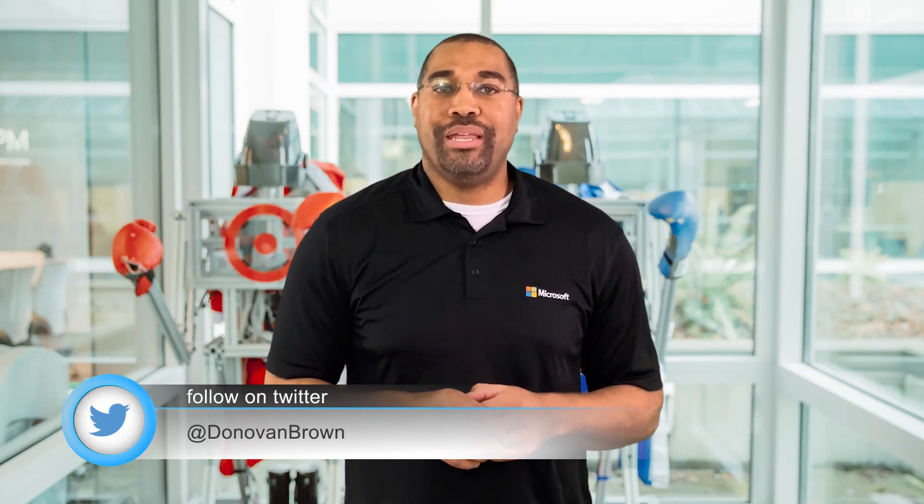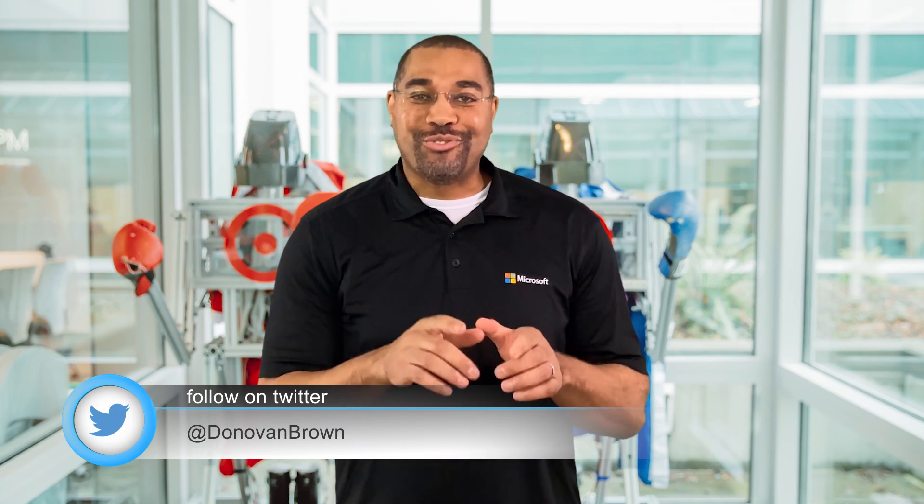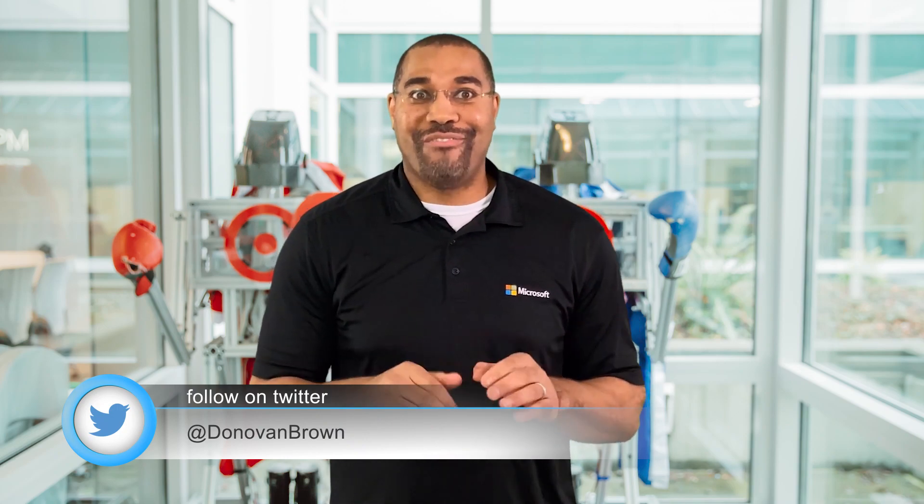Hey everyone, Donovan Brown here. Have you ever been in an online meeting where some poor person is driving the slides for everyone? You know the meeting, with the awkward pauses before someone says, next slide please. If you use Microsoft Teams, each presenter can advance their own slides. In this video, I'm going to show you how. Let's go.